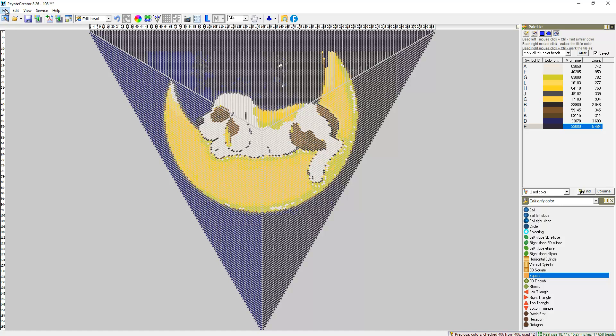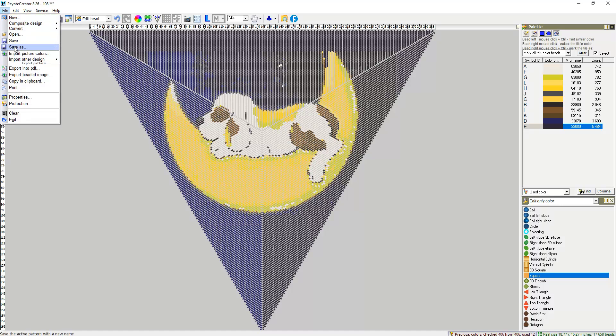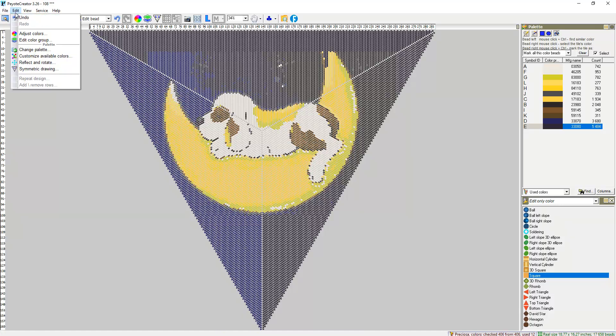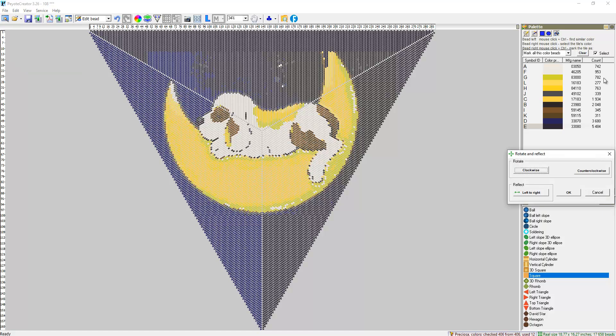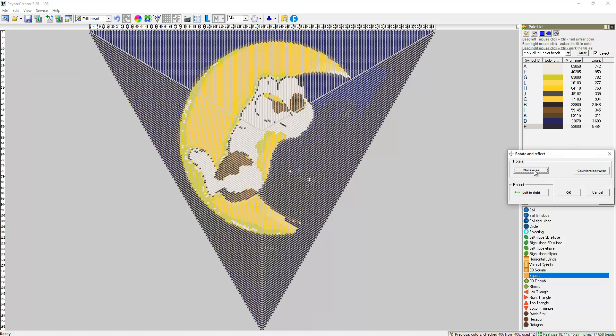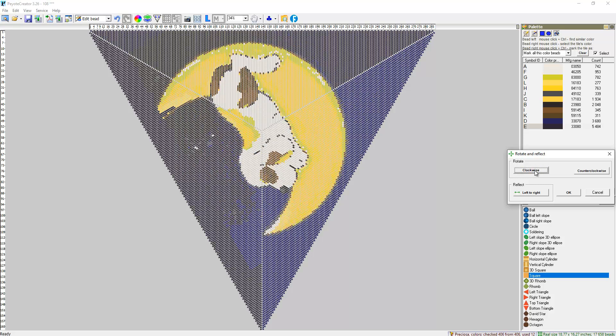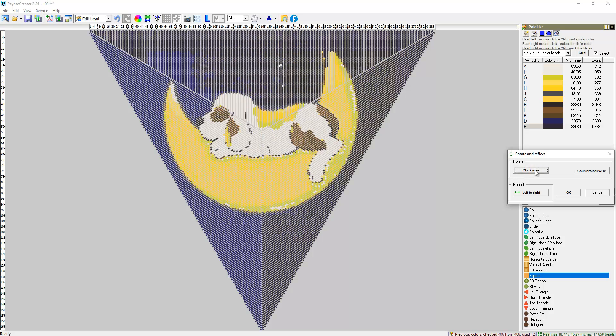Go to File, Edit, Reflect and Rotate. Rotate clockwise. Left, right.